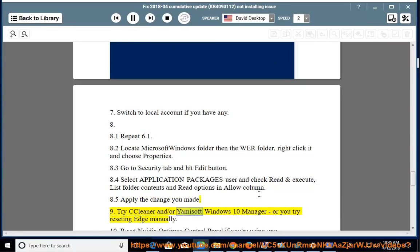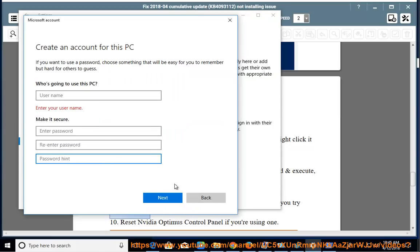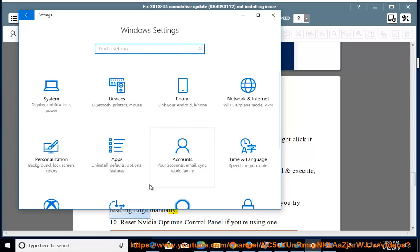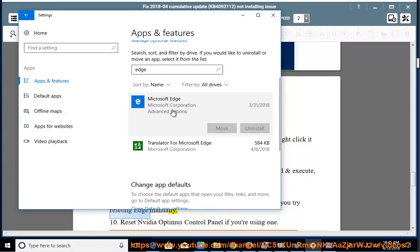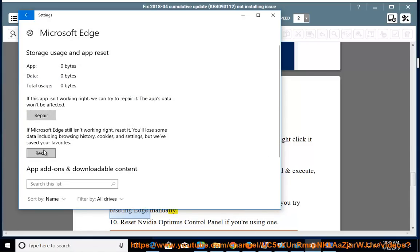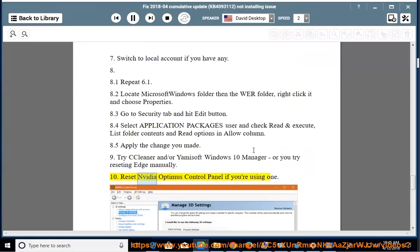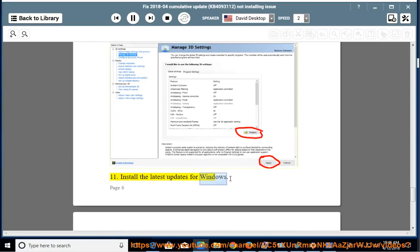Try CCleaner and/or Yumisoft Windows 10 Manager, or try resetting Edge manually. Install the latest updates for Windows.